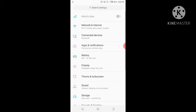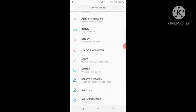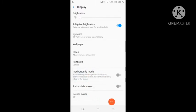Go to the Settings on your phone. In Settings, find the Display option, go to Display, and scroll down. You will see something called Inadvertently Mode. The word 'advertently' means something you did intentionally — you know what you are doing. But 'inadvertently' means something done unintentionally — you don't know when you are doing it.